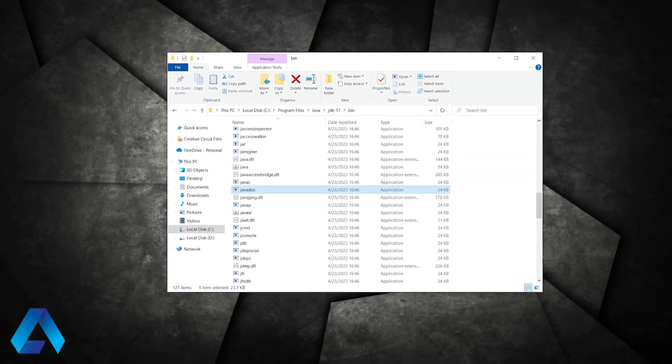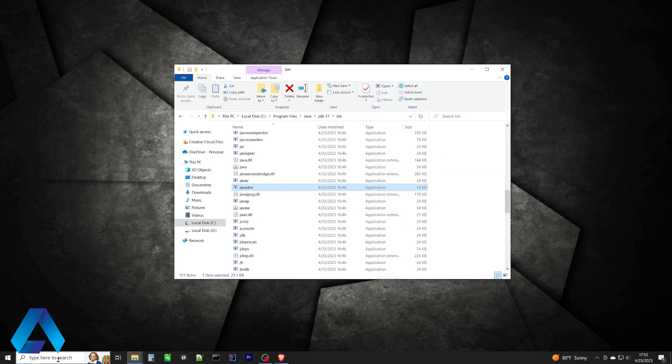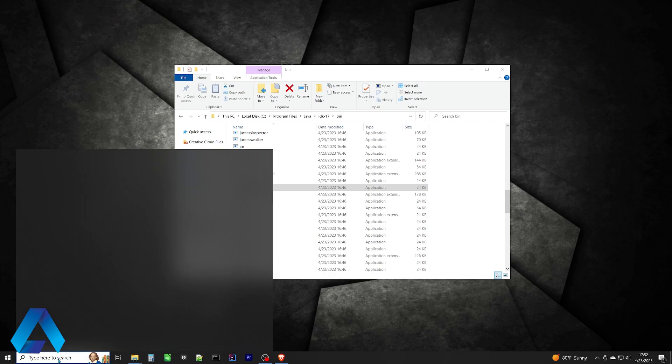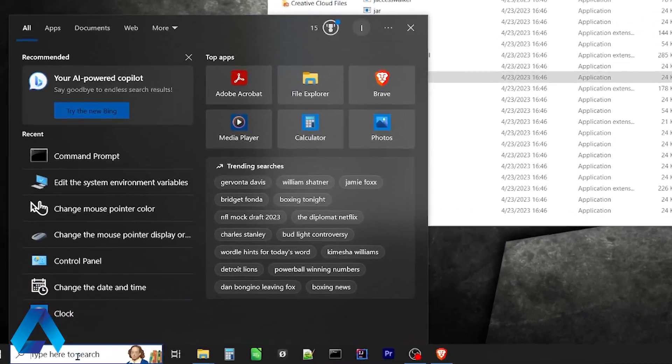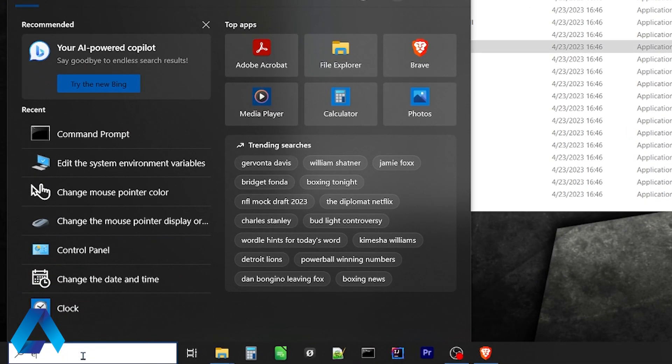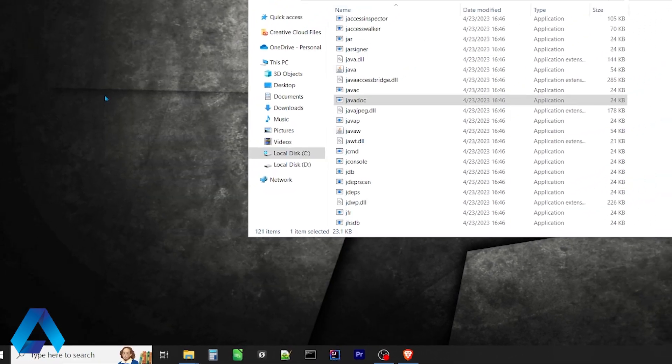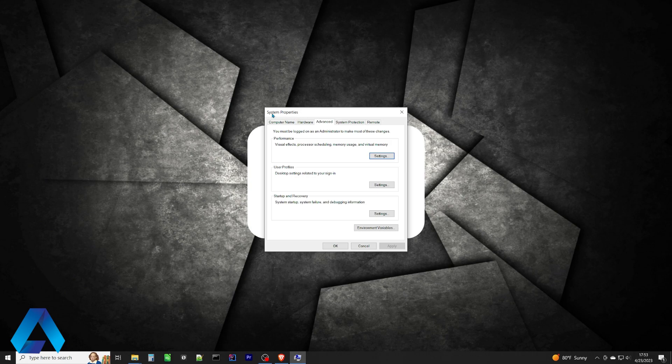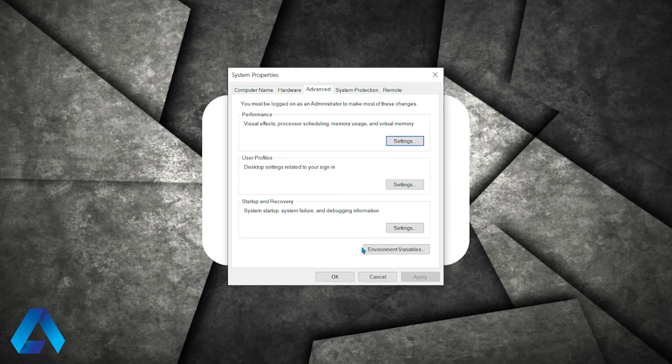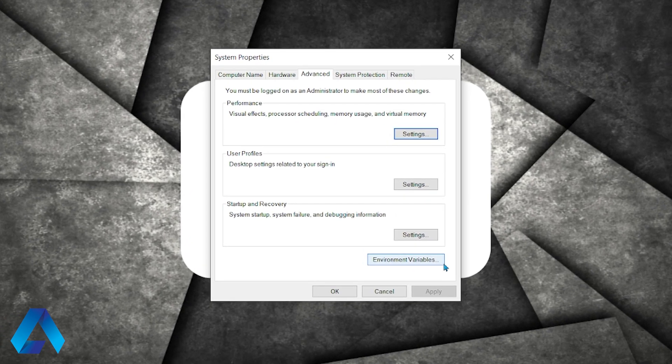Now I'm going to click the search box over here and type environment. And as I begin to type, you're going to see an option that says edit system environment variables. Click that. Now we'll get the system properties window. Go ahead and select environment variables.